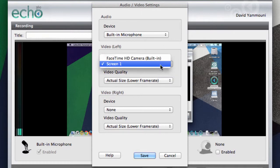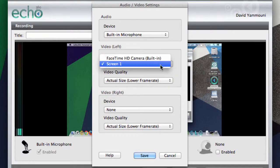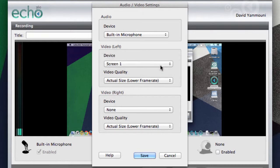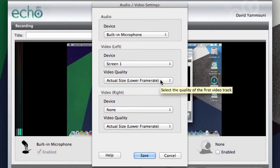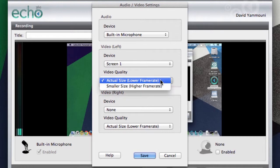This can be either the desktop, your extended desktop or webcam. We recommend you leave it set to Screen 1, which will be your main screen. We also recommend you leave the video quality set to Actual Size.